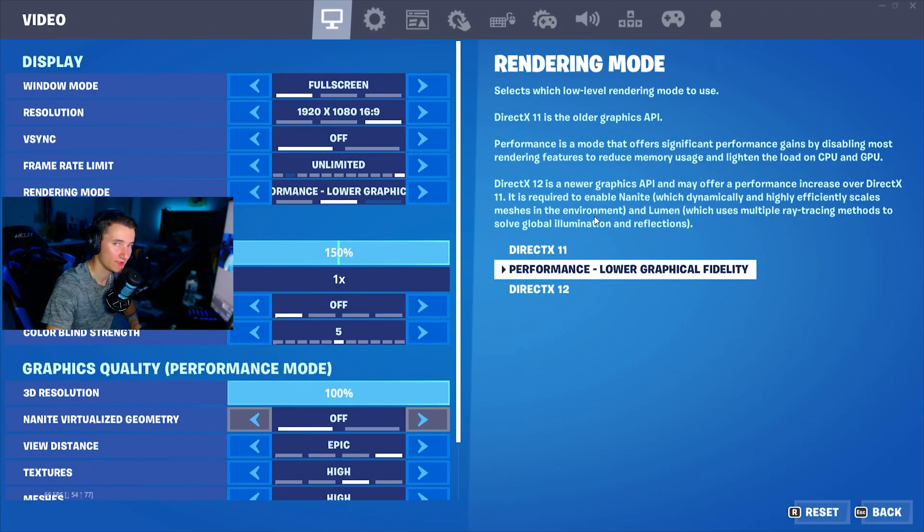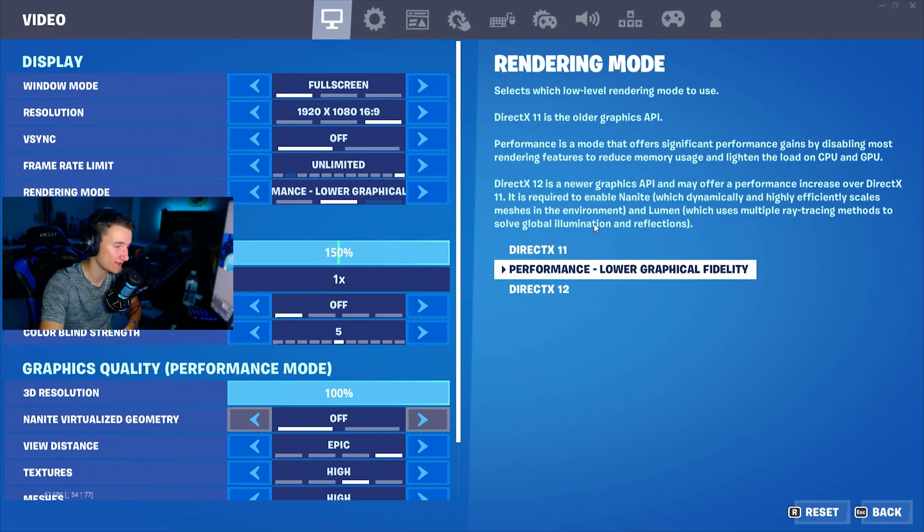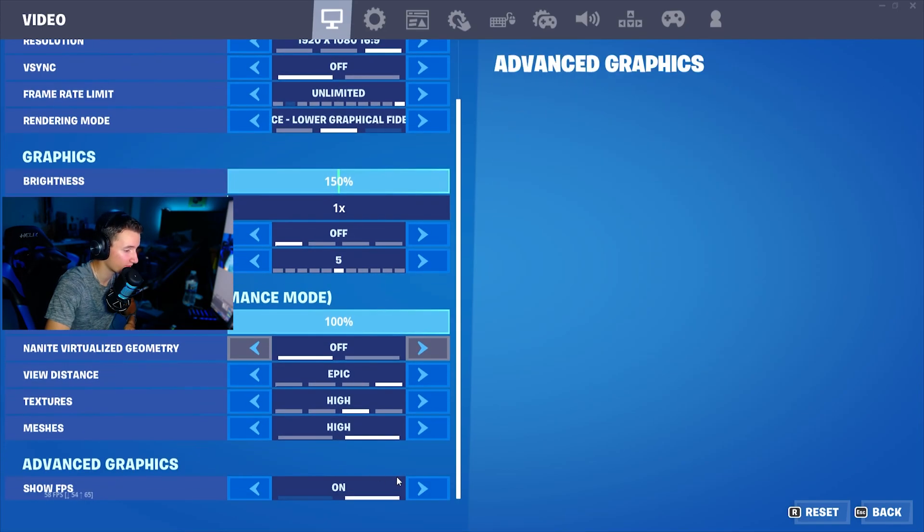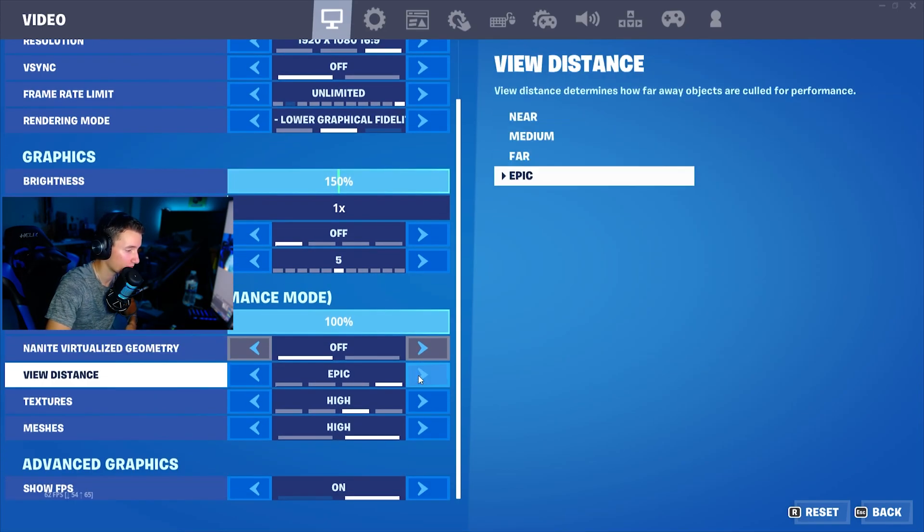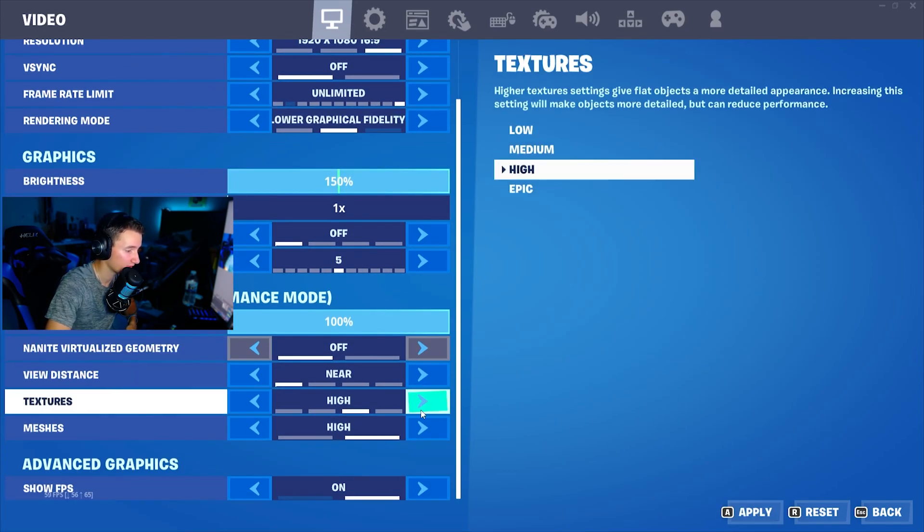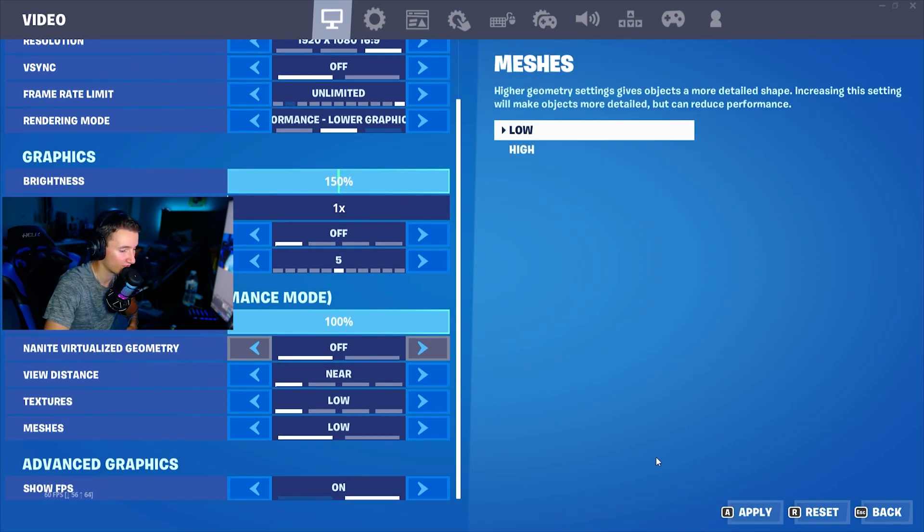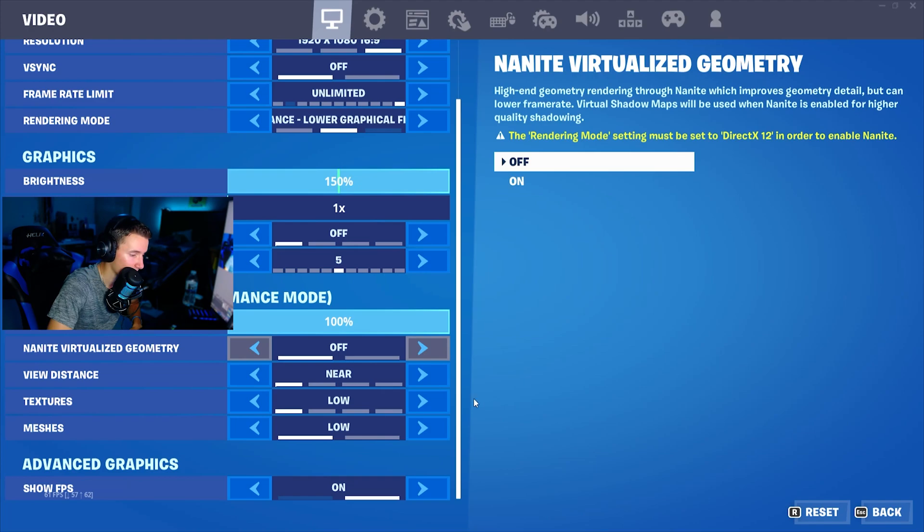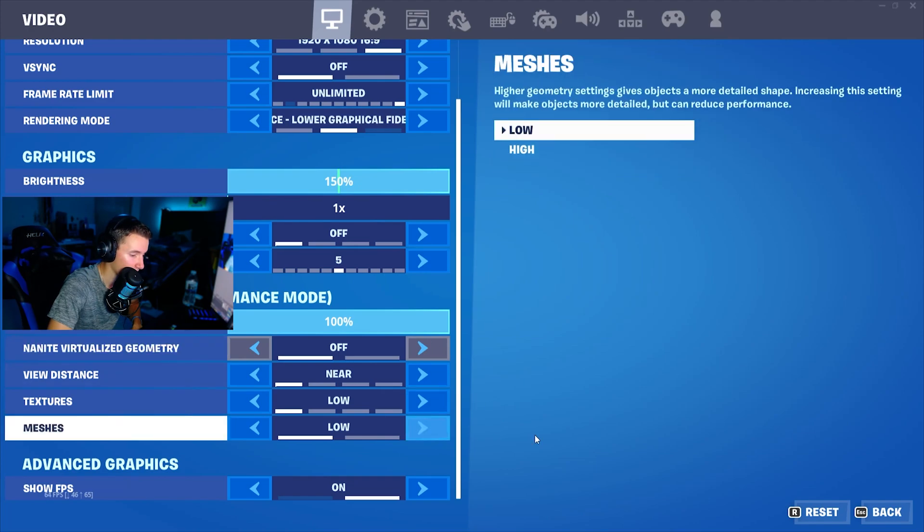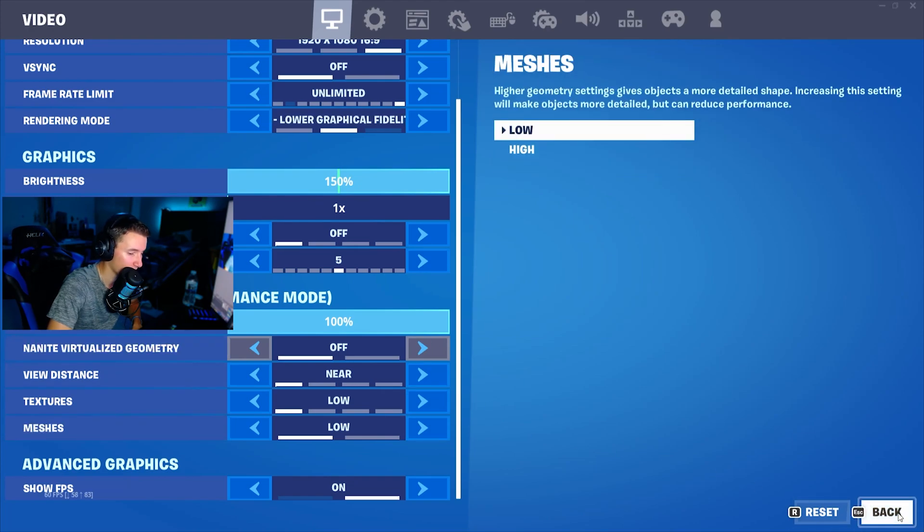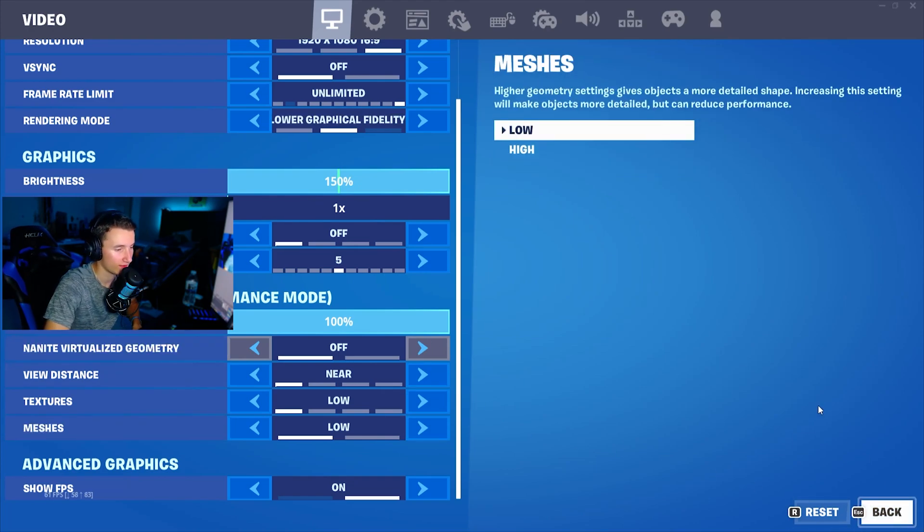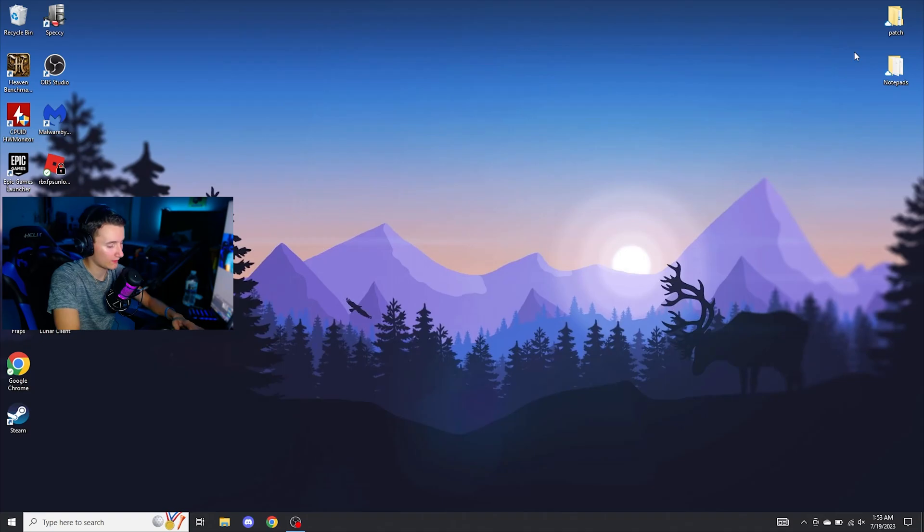First thing you're going to want to do is come into your Fortnite settings and put it on performance mode, and you're going to want to put view distance, textures, and meshes all to low. Once you've put all this to low, go ahead and click apply and you can close your game.